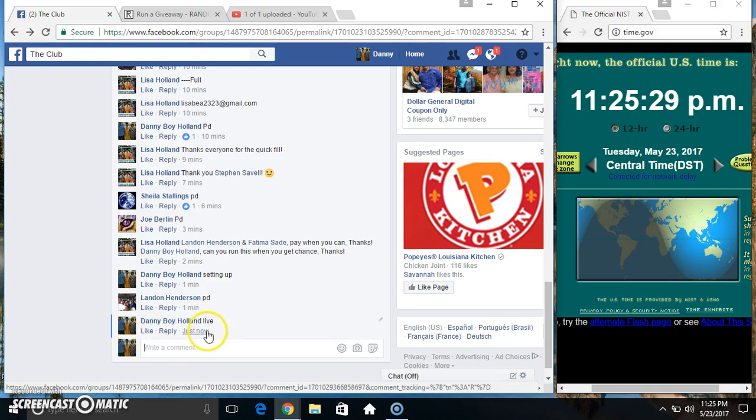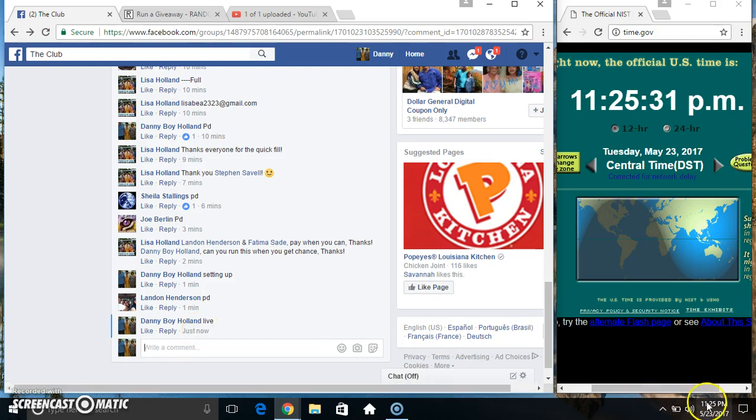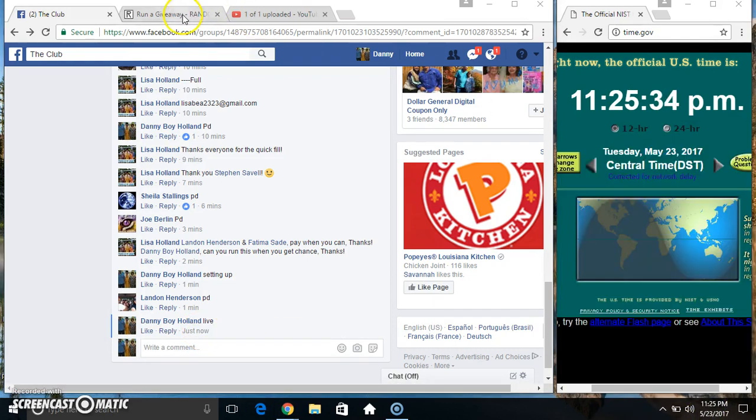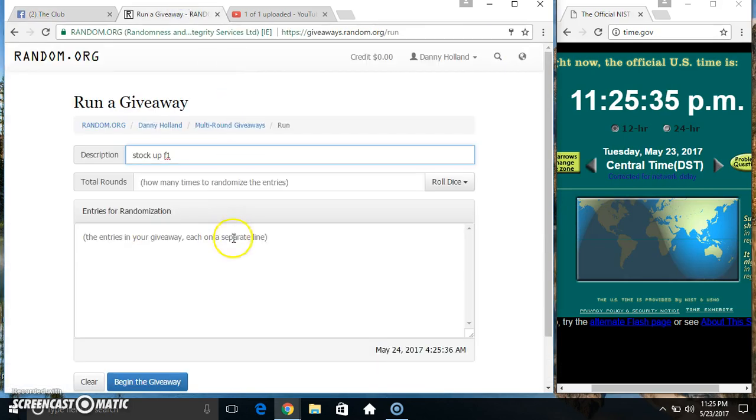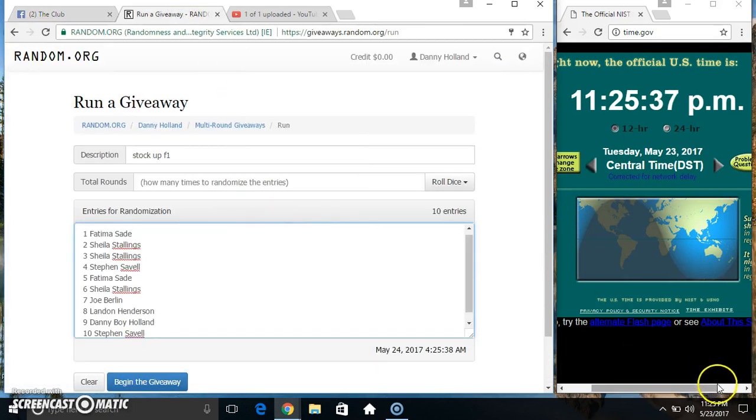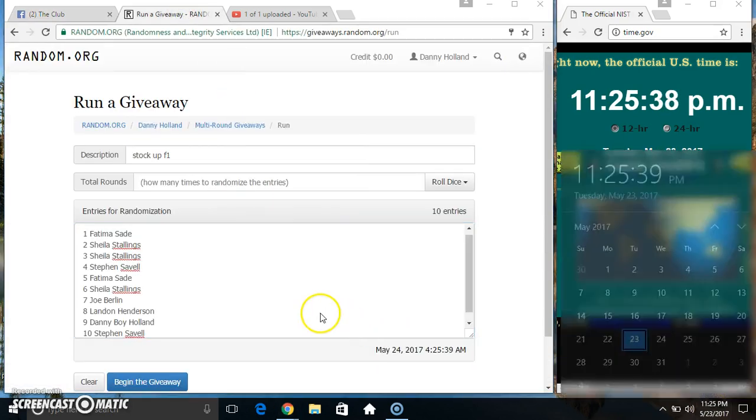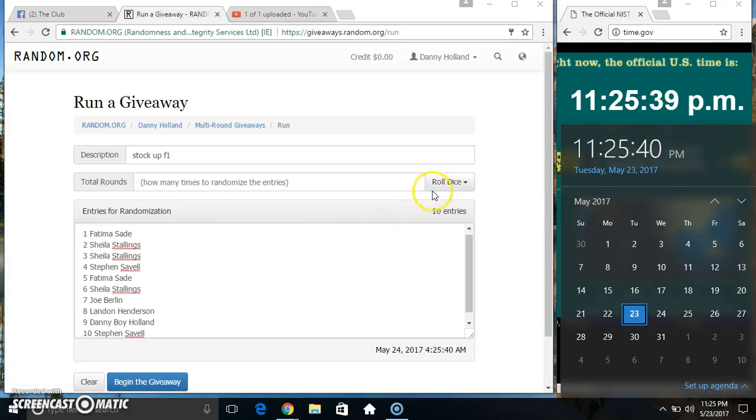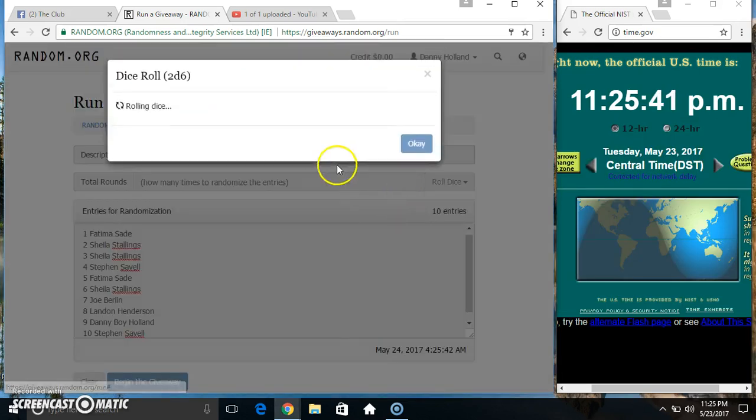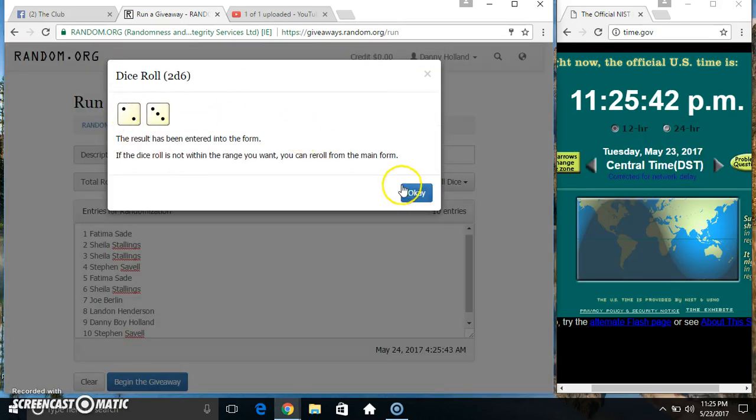Go live. Paste our list, roll our dice, need a 4 or higher. We got a 5.